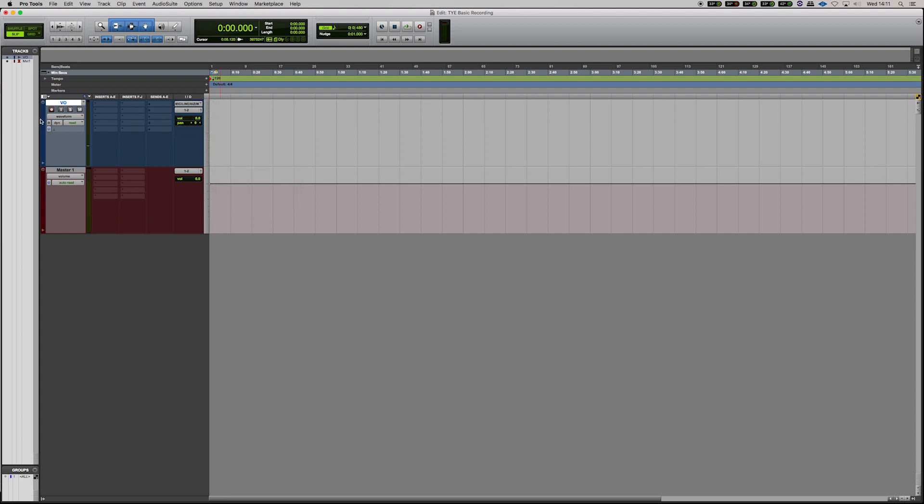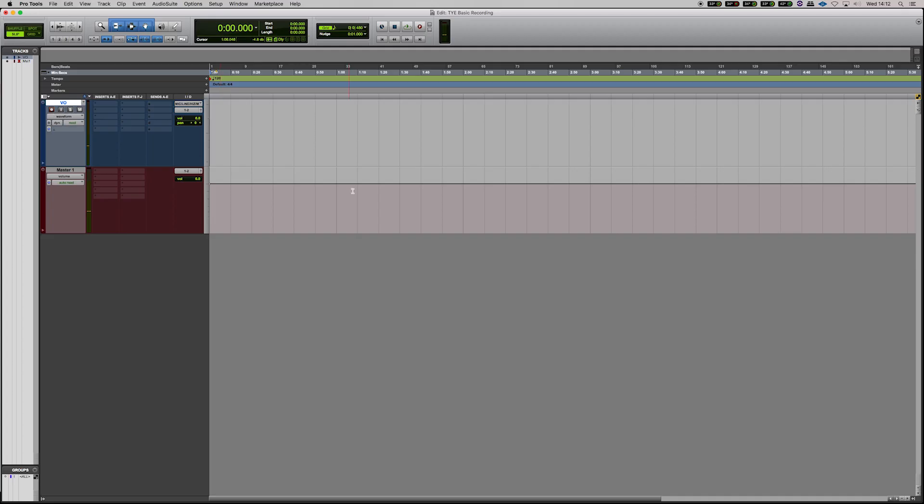So now that that's assigned, we can go to the record enable button by hitting it or you can hit shift R which is a shortcut. So now we have a healthy level going into the mic, we can start recording.